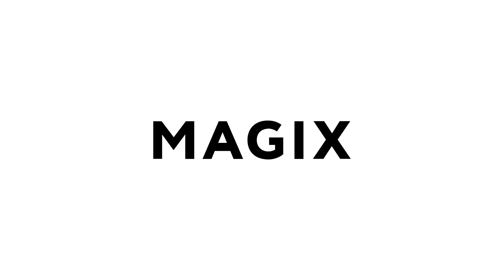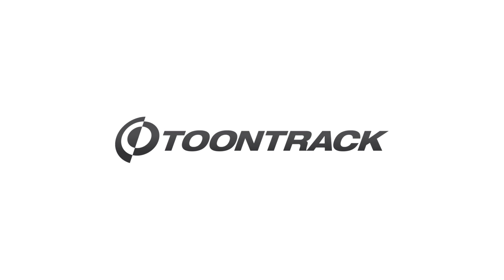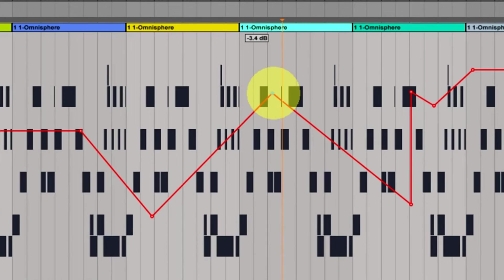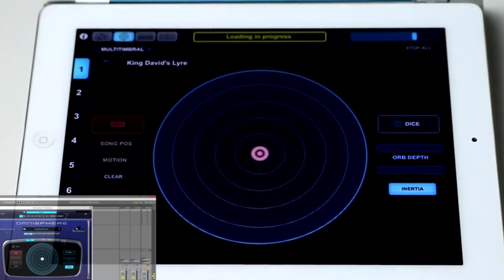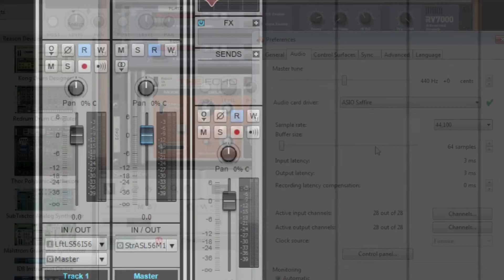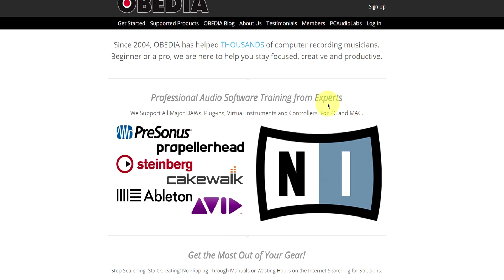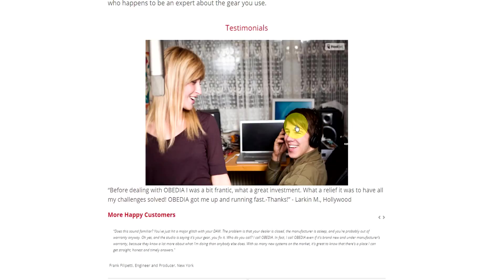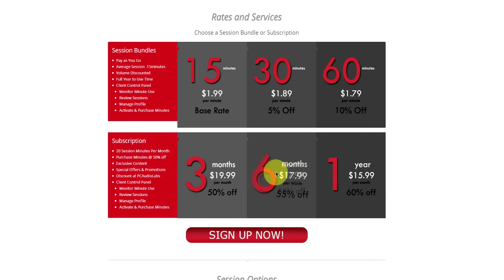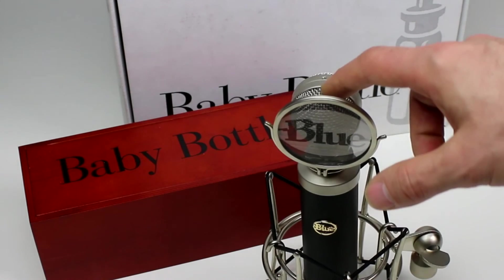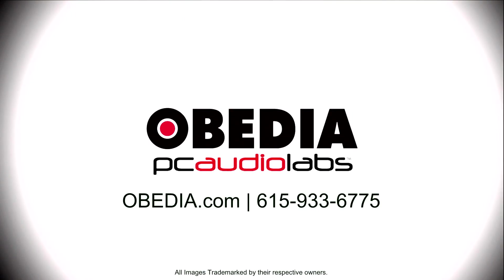Obedia technicians are trained in all major digital audio applications on Mac, PC, iOS, and Android devices. Obedia member subscriptions are cost-effective, give you great member benefits, and Obedia is here seven days a week to help you get the most out of your digital audio hardware and software. No matter what your level of expertise, Obedia can help you to stay focused and productive and get your music back on track. Start taming your technology today with Obedia.